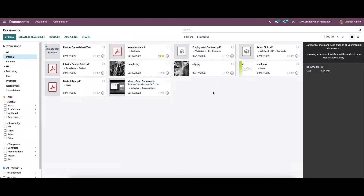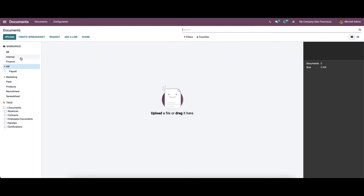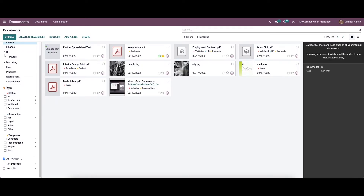When entering the window, we can see the pre-configured documents recorded in the system. On the left side we can see the workspace details. Documents can be categorized based on all, internal, finance, HR, marketing, and so on. We can also use tags inside each workspace, making it easier to identify documents. There is also an option to view attached documents — you can click on options like 'not attached' and 'notified'.